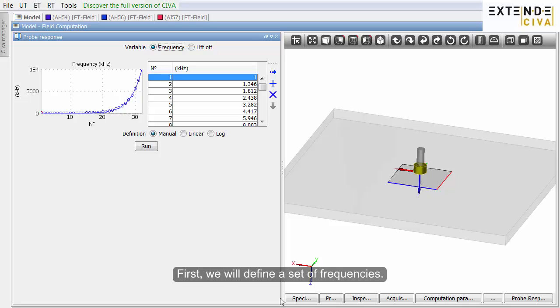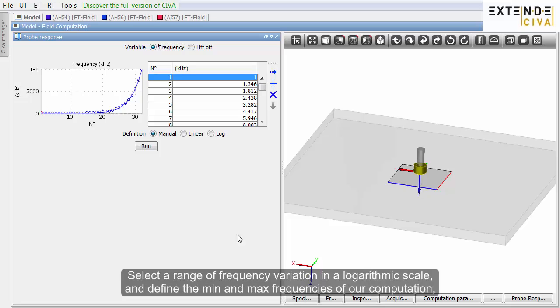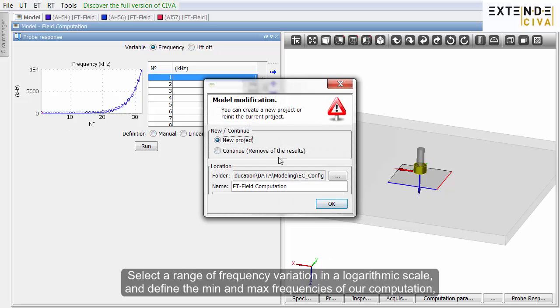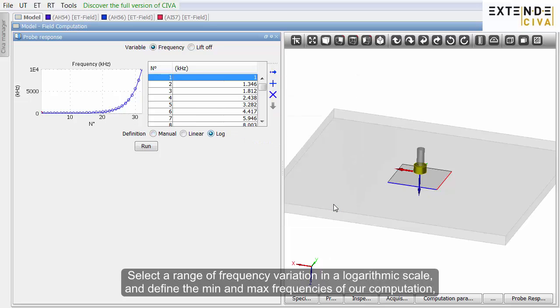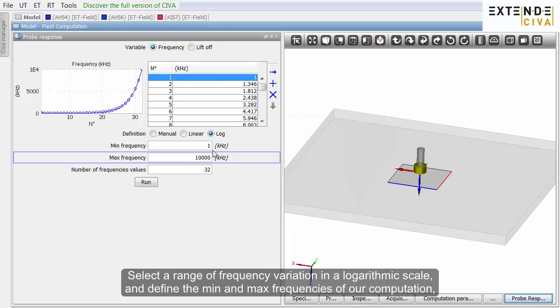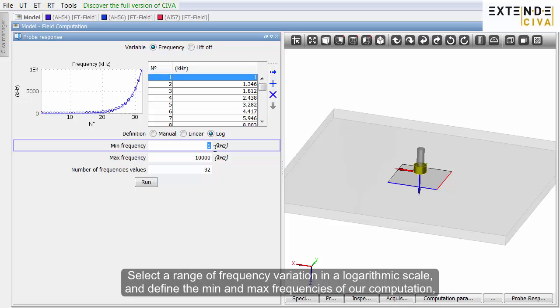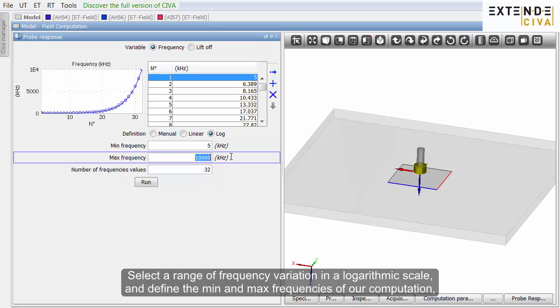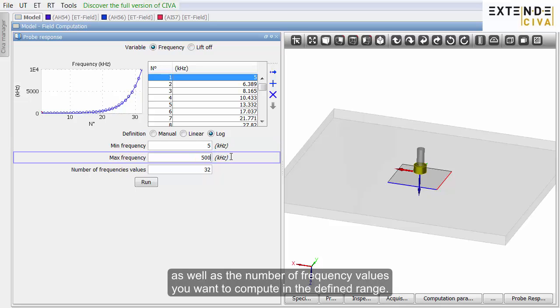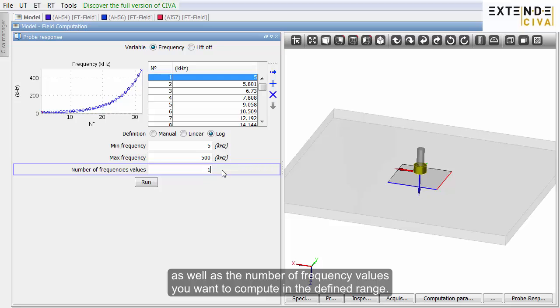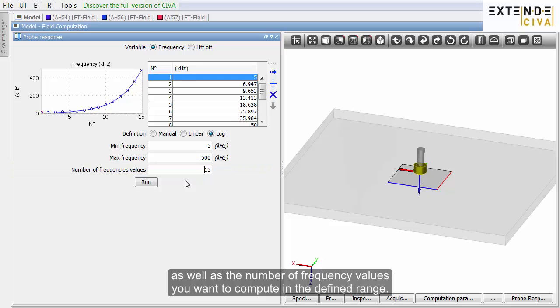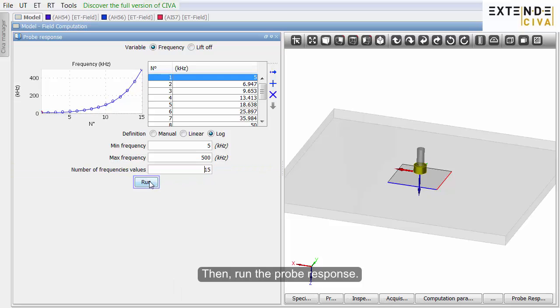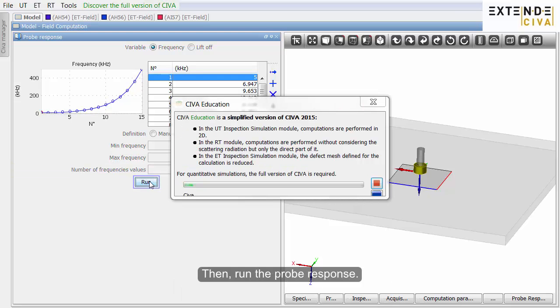First, we will define a set of frequencies. Select a range of frequency variation in a logarithmic scale, and define the min and max frequencies of our computation, as well as the number of frequency values you want to compute in the defined range. Then run the probe response.